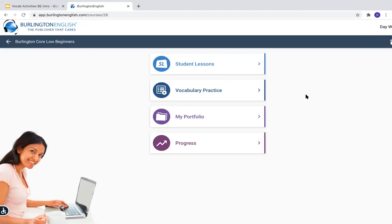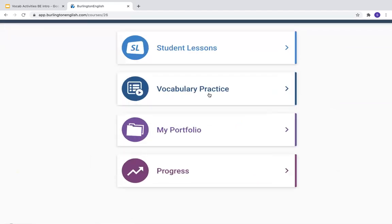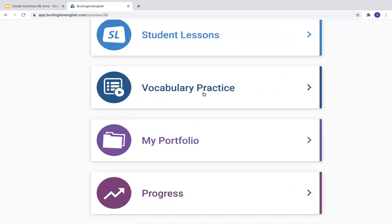Then you should choose the course that you are using in your class, and then you'll see these different options. Choose Vocabulary Practice.